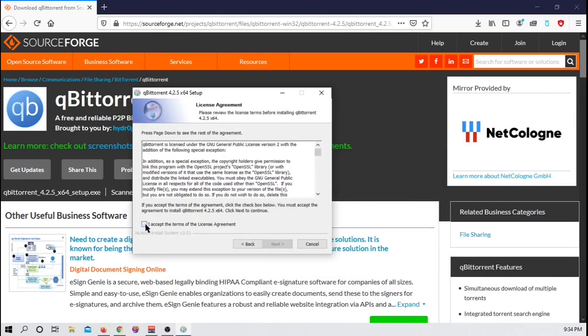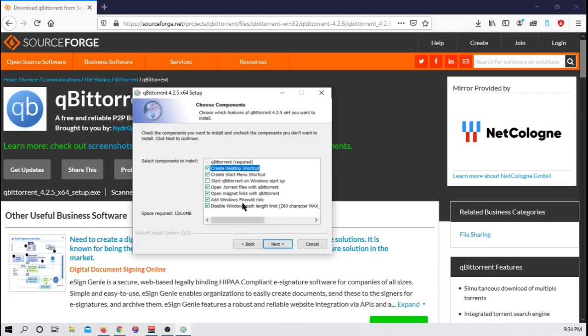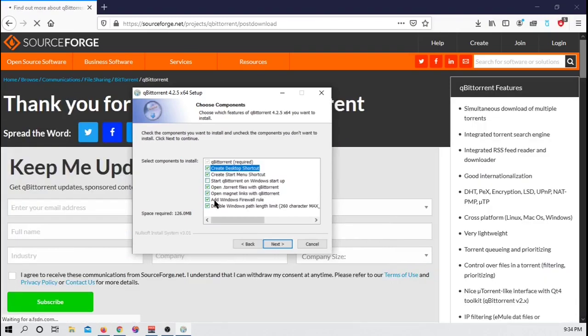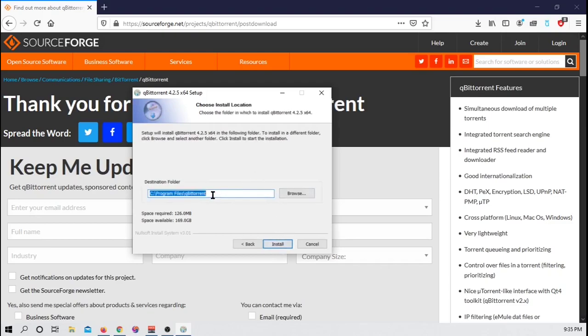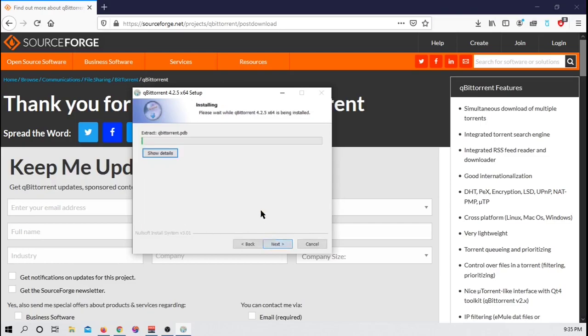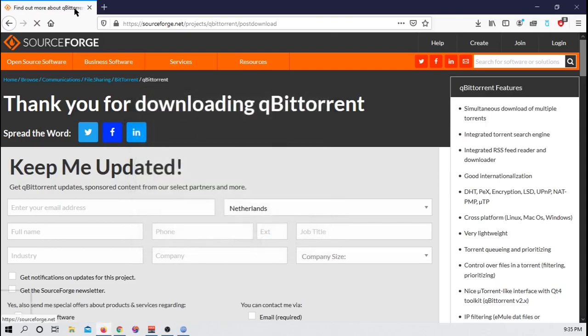Press next to continue. Accept the terms and licensing agreements. I'm going to go ahead and create a desktop shortcut. I don't want to start it on setup. You want to make sure that you have open .torrent files with QB Torrent, open magnet links with QB Torrent, and add Windows Firewall rule. You want everything to stay the same. And if you want it to start on Windows Startup, you can change that as well. So go ahead and press next. You can change where it paths to. I'm okay where it is. It's very small. And press next.